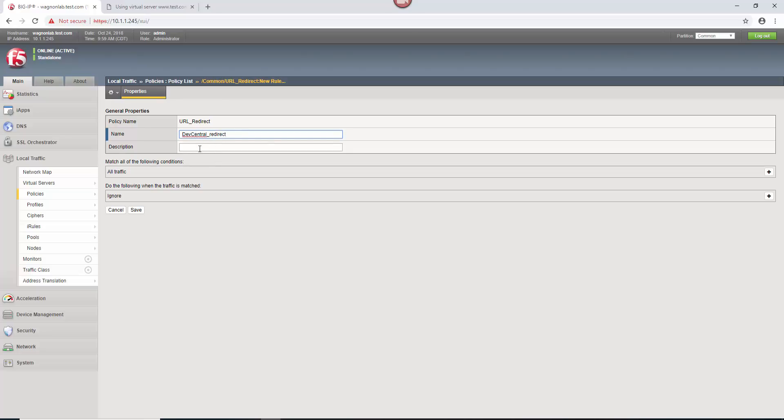Name it whatever you want. You can put a description if you want, you don't have to. In this case, every bit of traffic that visits this virtual server, we want to do the redirect on.